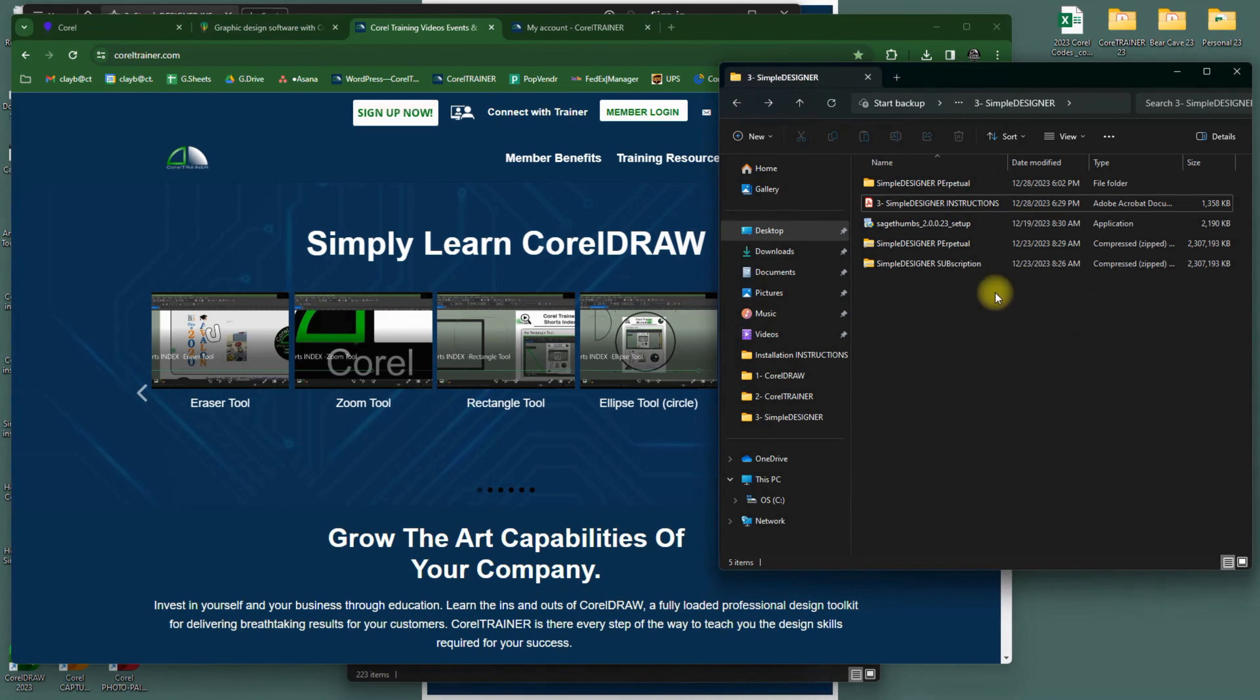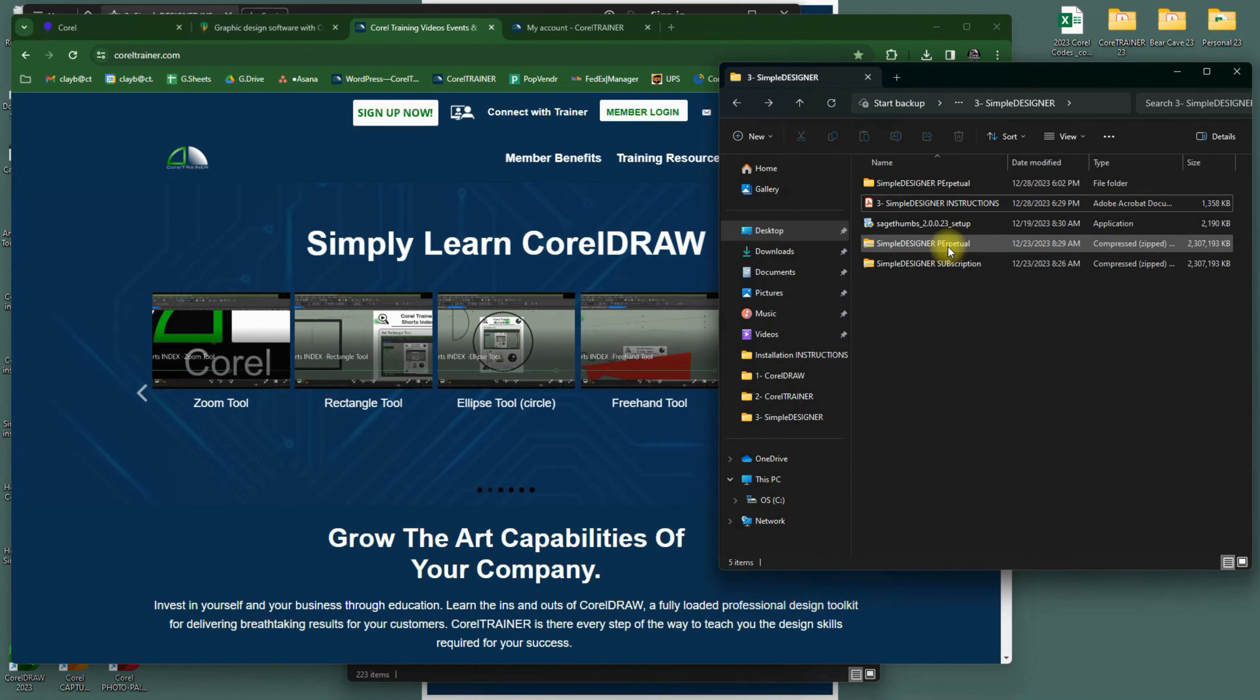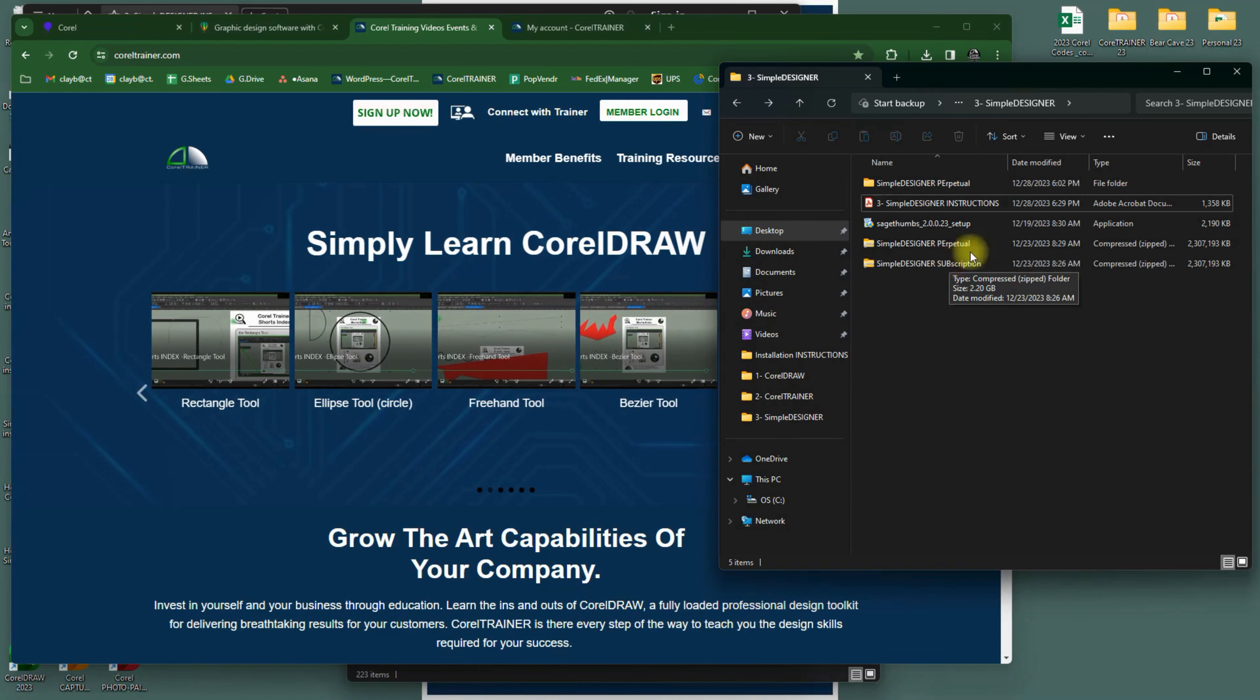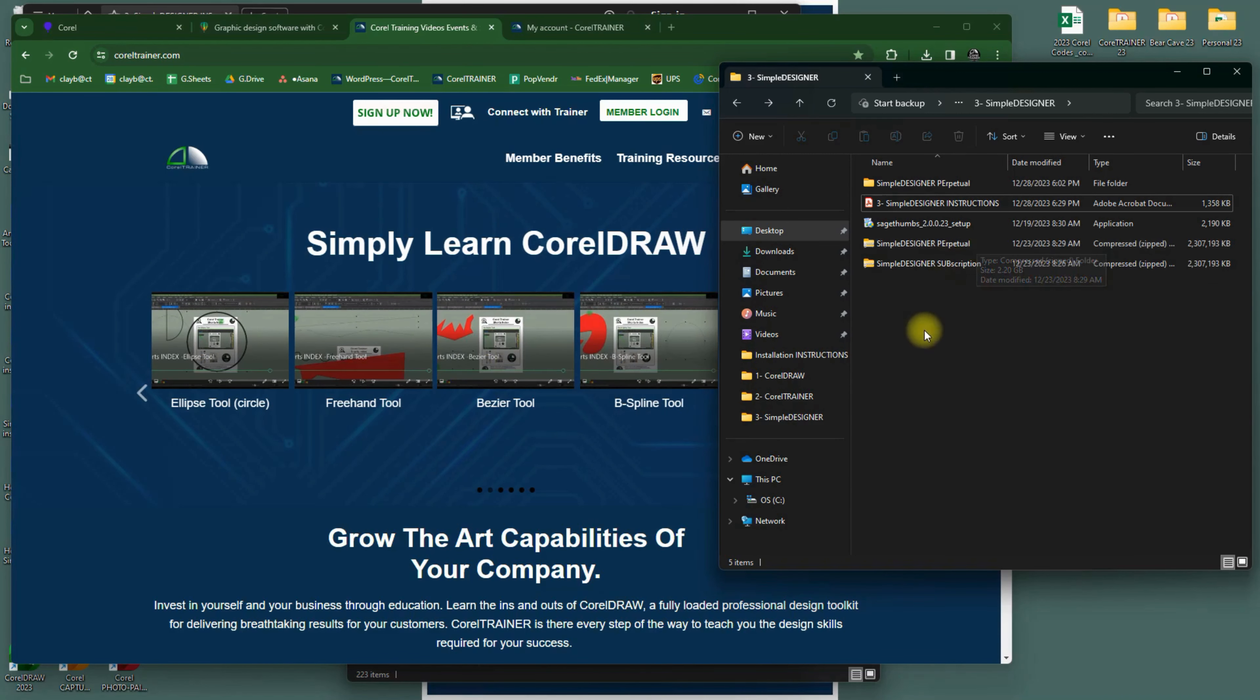Note that there are two versions of Simple Designer, one labeled PE for Perpetual License. This is the forever license of CorelDRAW that you may have gotten from us. The other is labeled subscription, to install Simple Designer into your subscription version of CorelDRAW that you got from them directly.